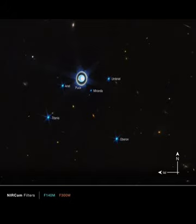This infrared image from Webb's near-infrared camera, NIRCam, combines data from two filters at 1.4 and 3.0 microns, shown here in blue and orange, respectively. The planet displays a blue hue in the resulting representative color image.